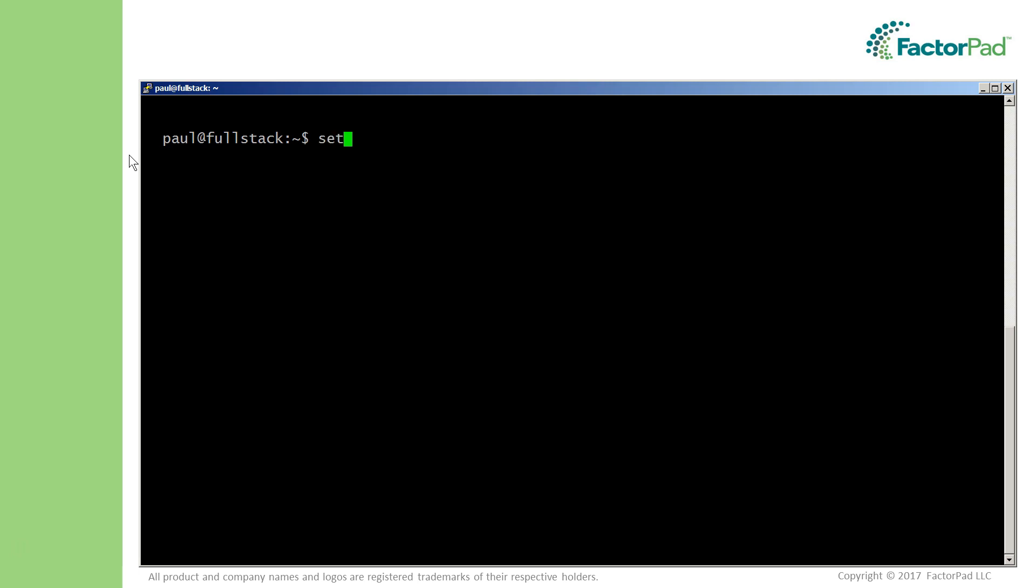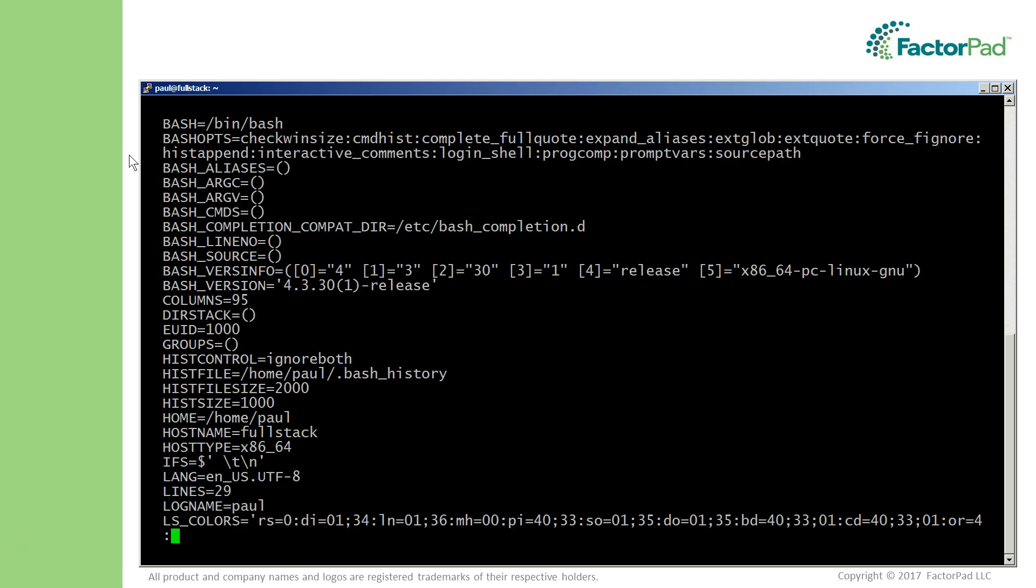Let's move on to environment variables. To view those, we'll use the set command without options or arguments and pipe it into less because the output is so long.